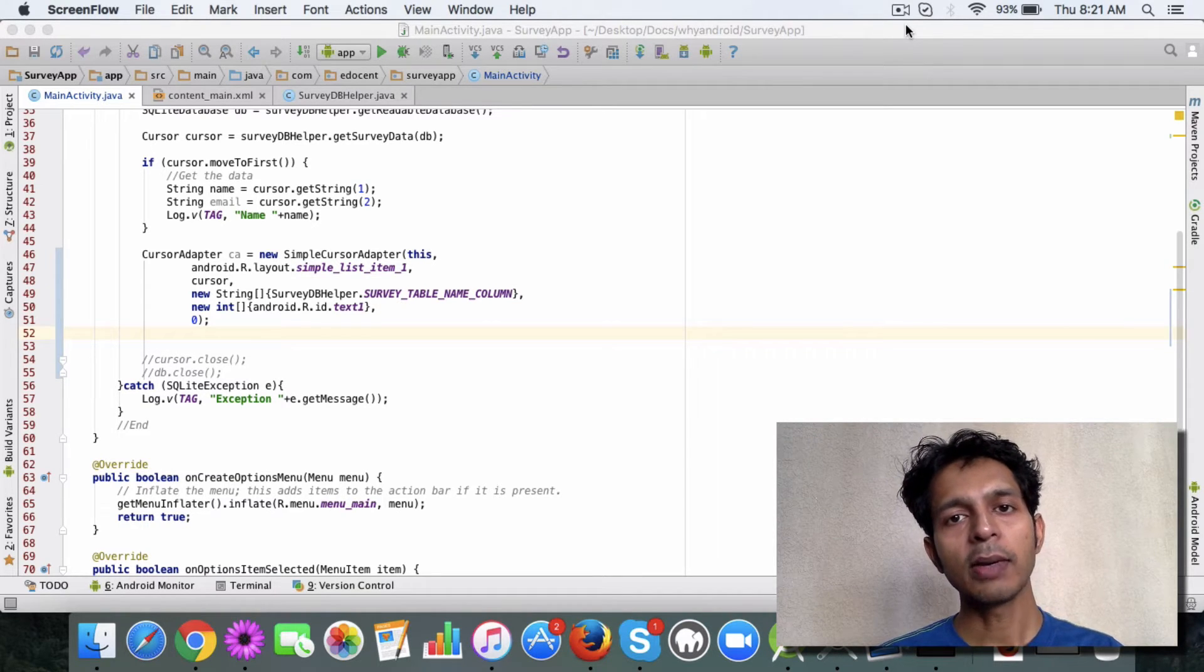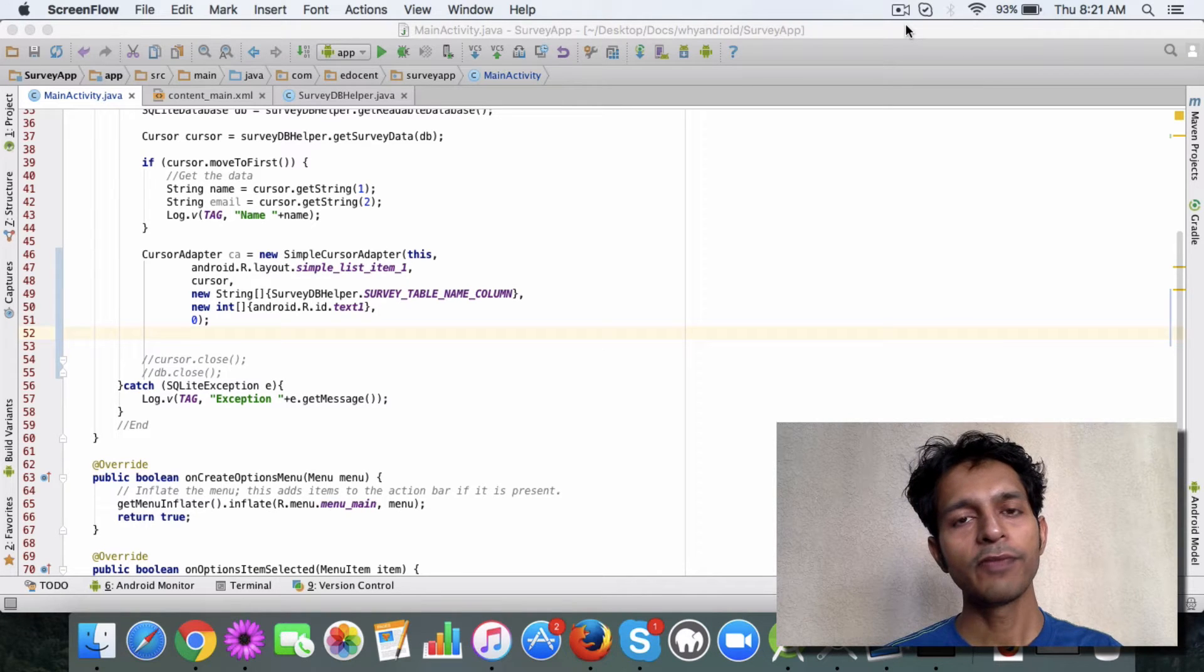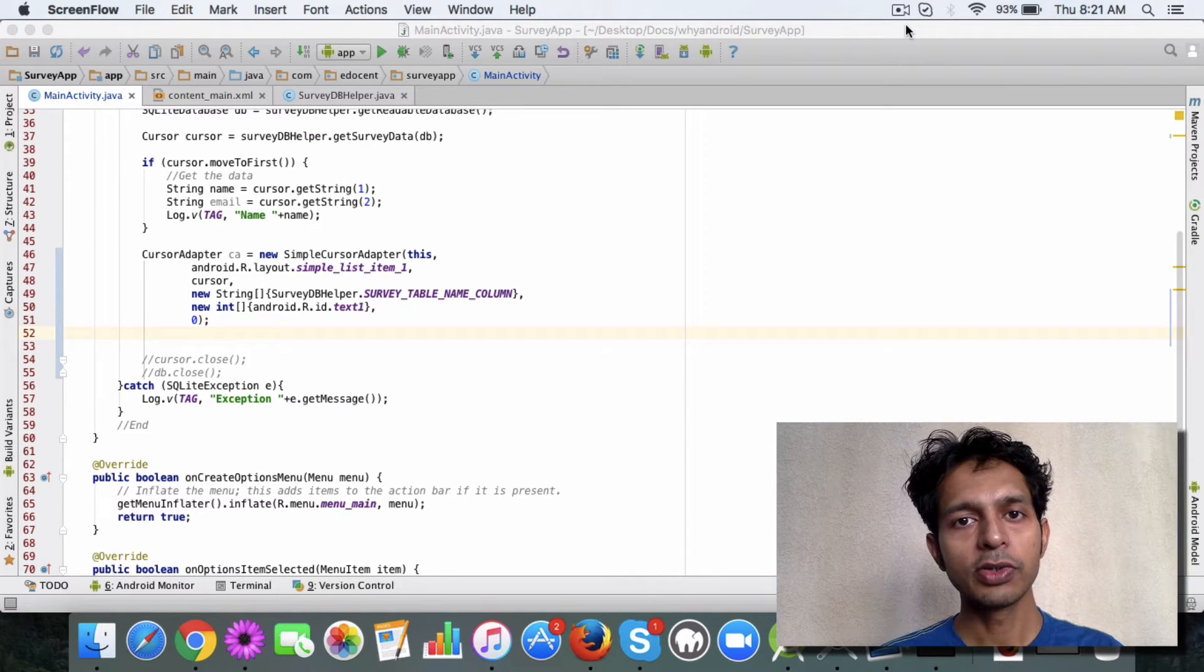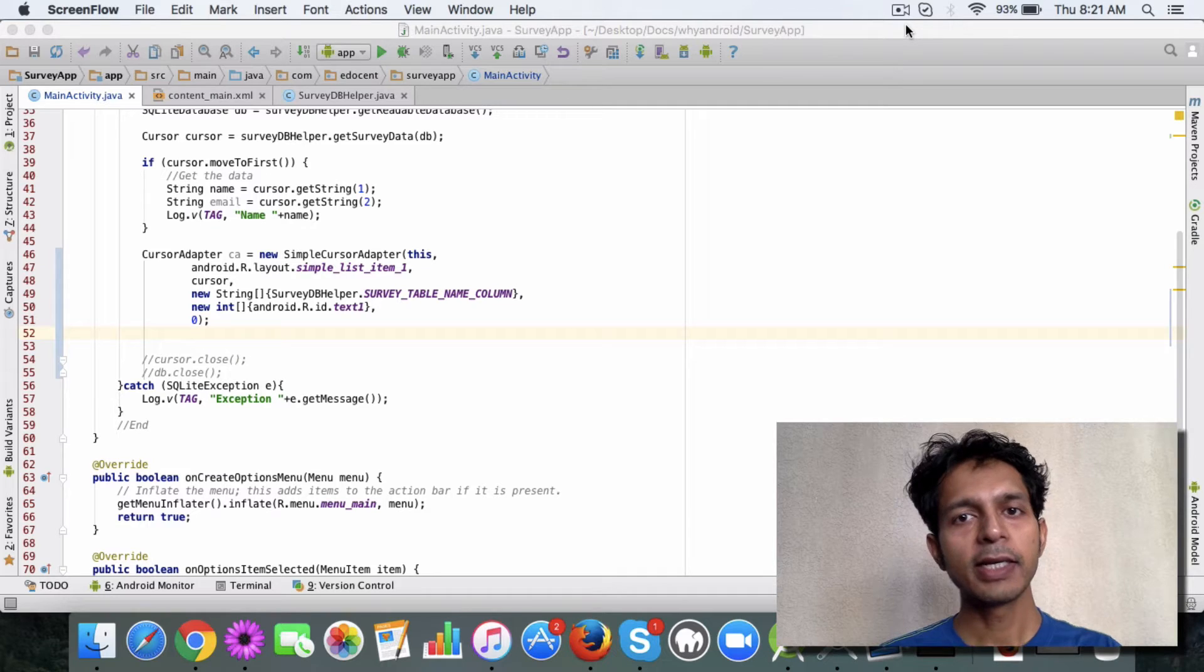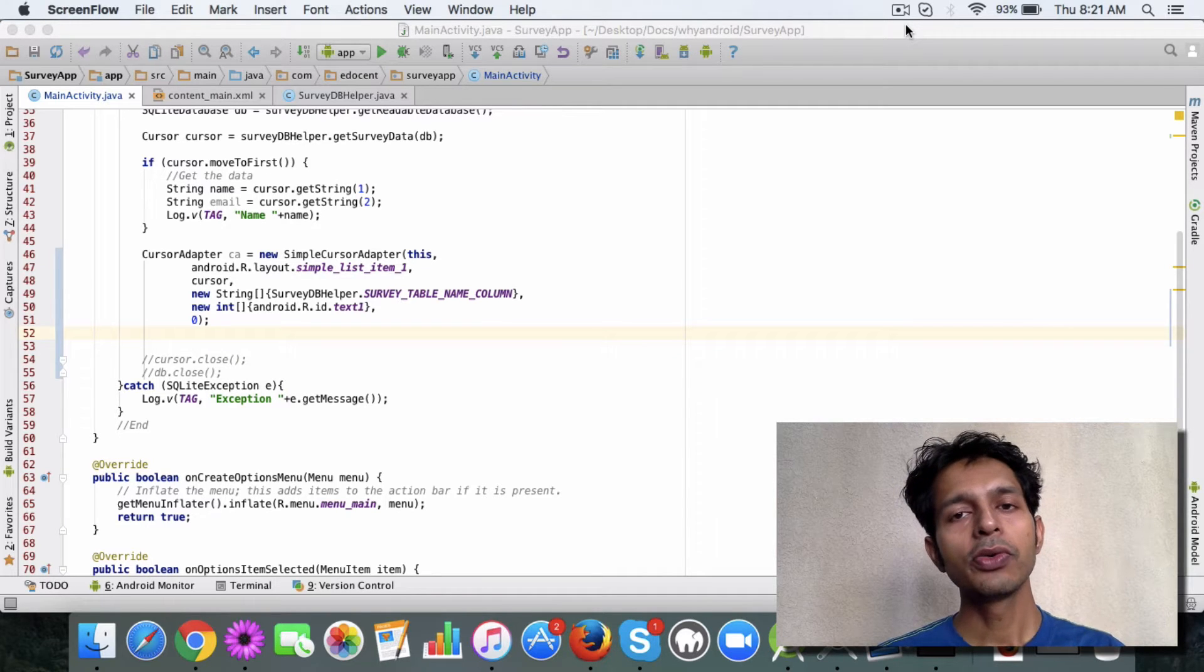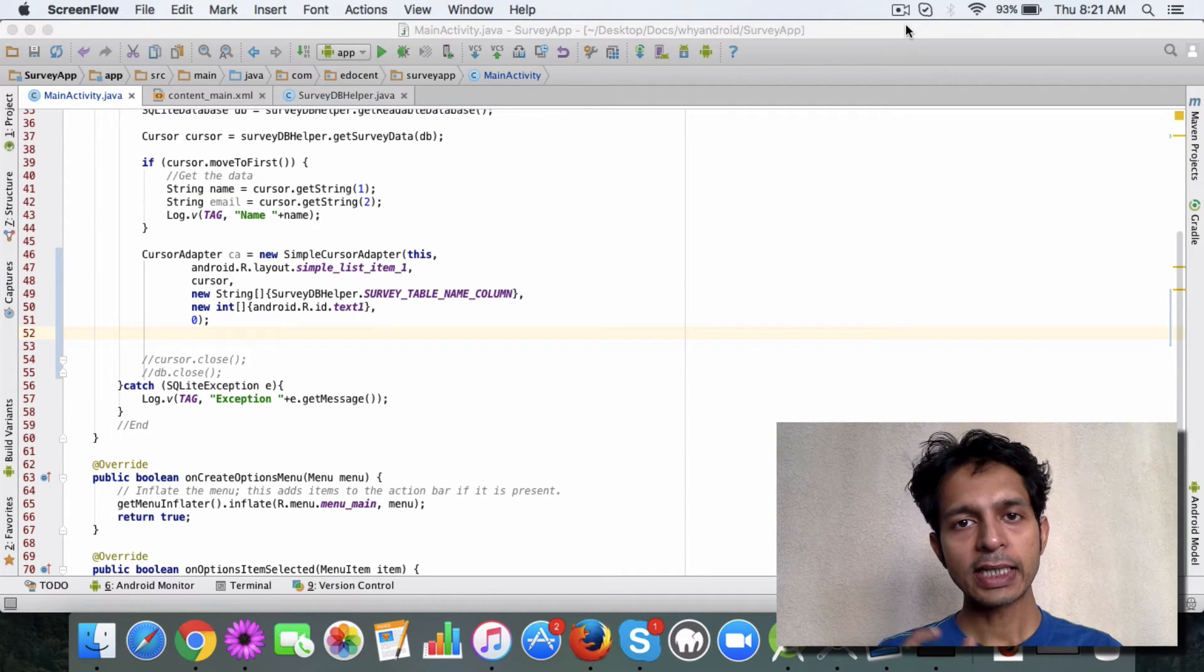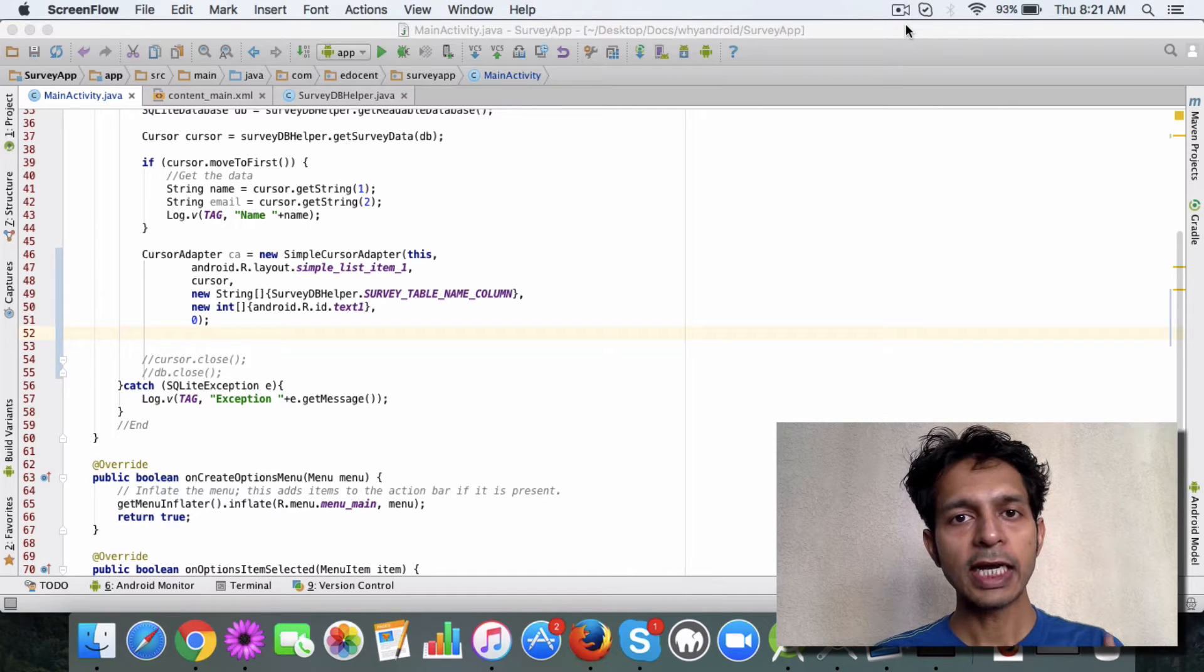The best approach to fetch the data from the database using a cursor and display it in a list item is to use a cursor adapter, which acts like an adapter between the database and the list view.